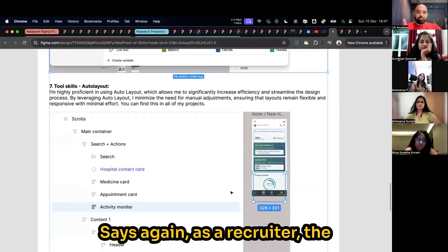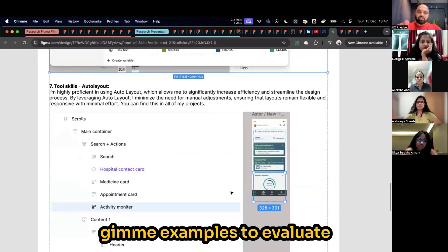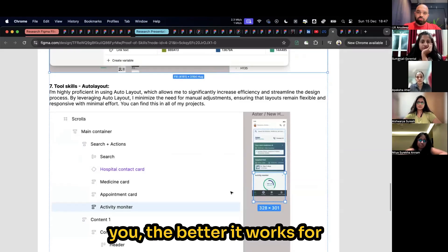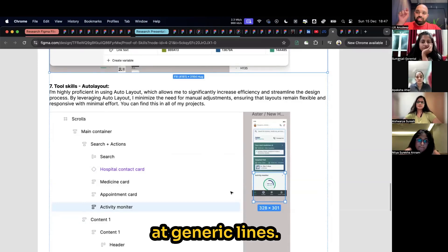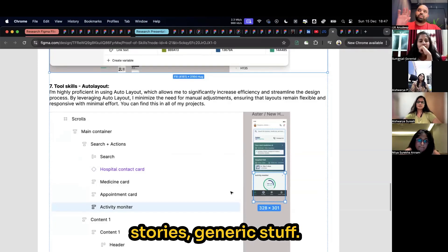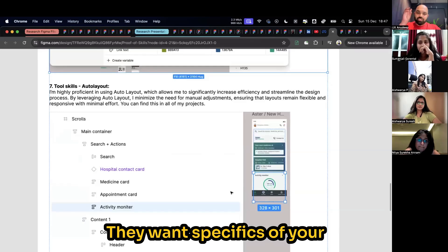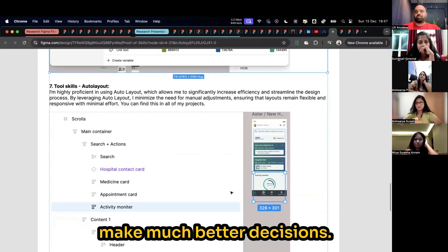So again, as a recruiter, the more specific you go and give me examples to evaluate you, the better it works for recruiters because that's what they're looking for. They're not looking at generic lines. They don't want generic stories, generic stuff. They want specifics of your skills to make decisions, to make much better decisions.